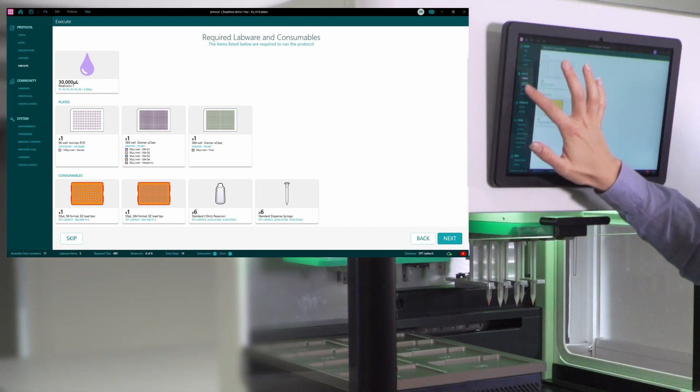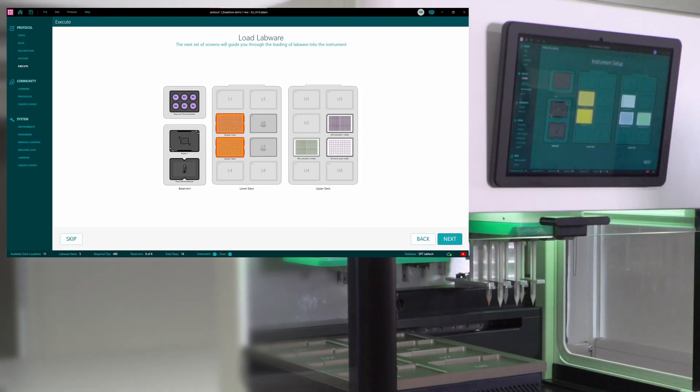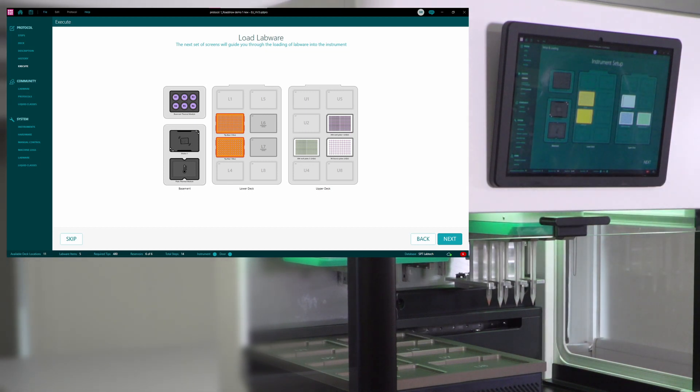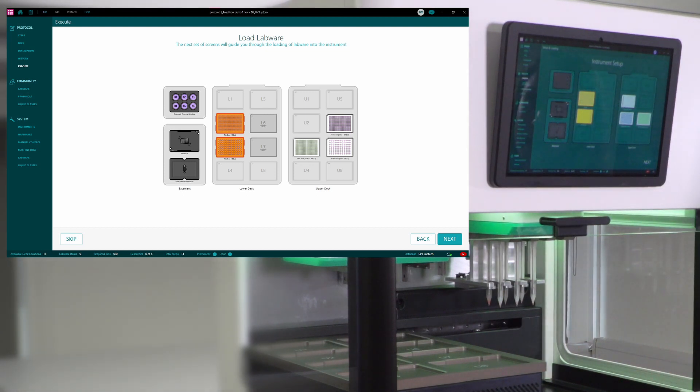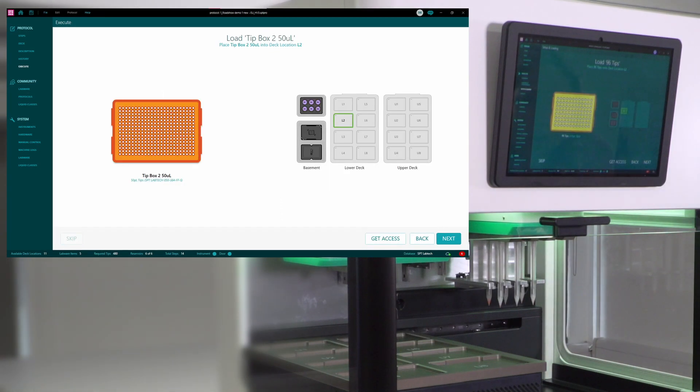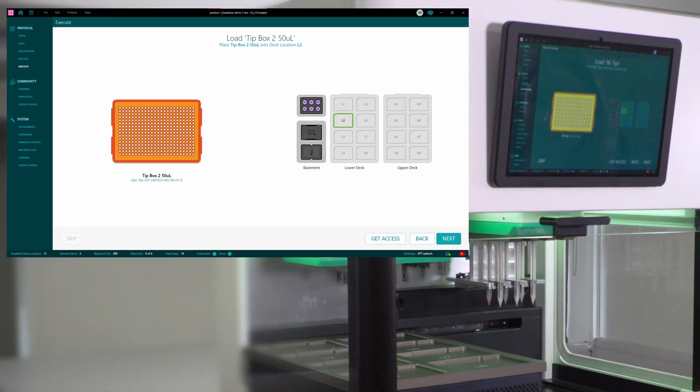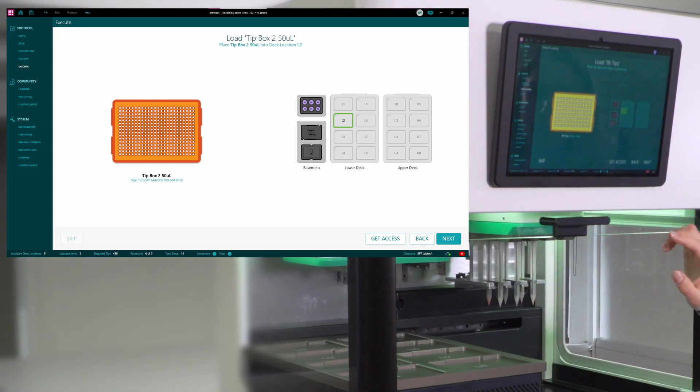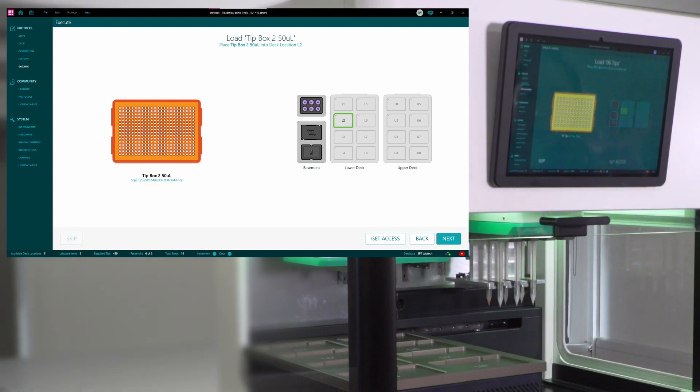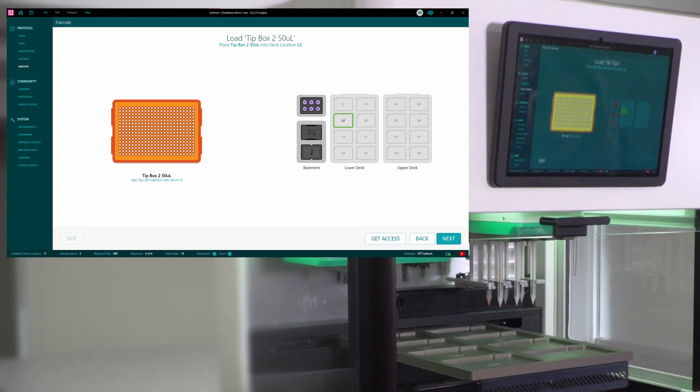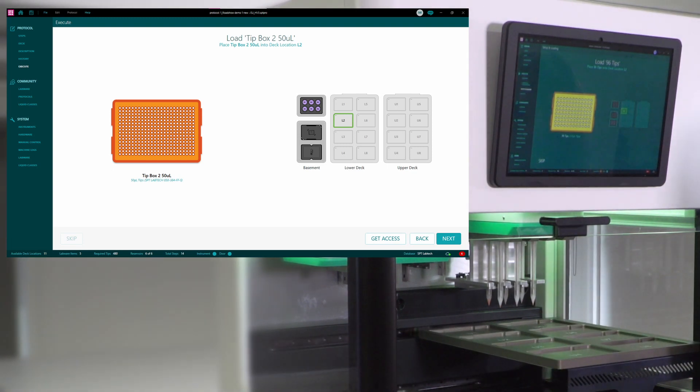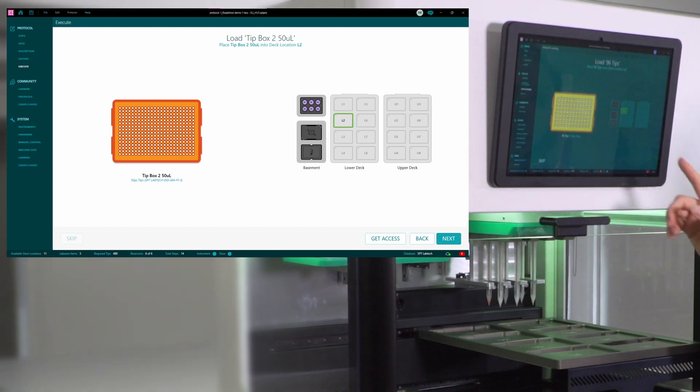So now I can start doing the setup and loading, and here is the overview of what my instrument deck would look like after I've finished setup. And now I'll just go step by step, moving all the things in the right places. So first of all, I would load the tips, and to do that, I can press get access, and the instrument will present itself in the most efficient way for me to start loading.